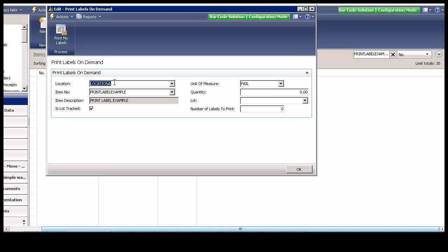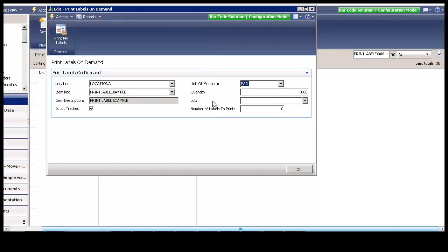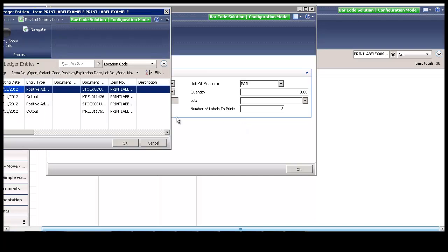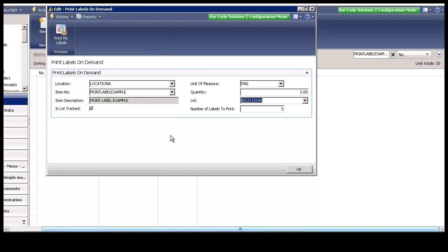From an item card or an item list, we click on print labels and select the unit and the quantity. If it is lot tracked or serial tracked, we enter the lot number or serial number and how many labels we want to print. Then we just click on print my labels.